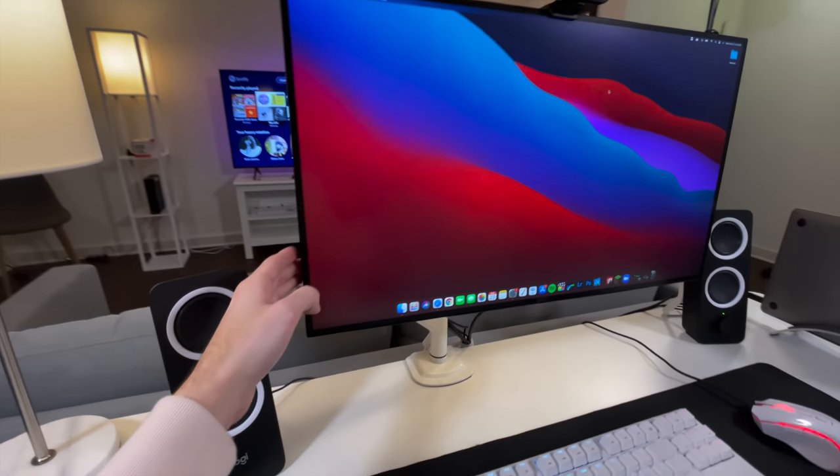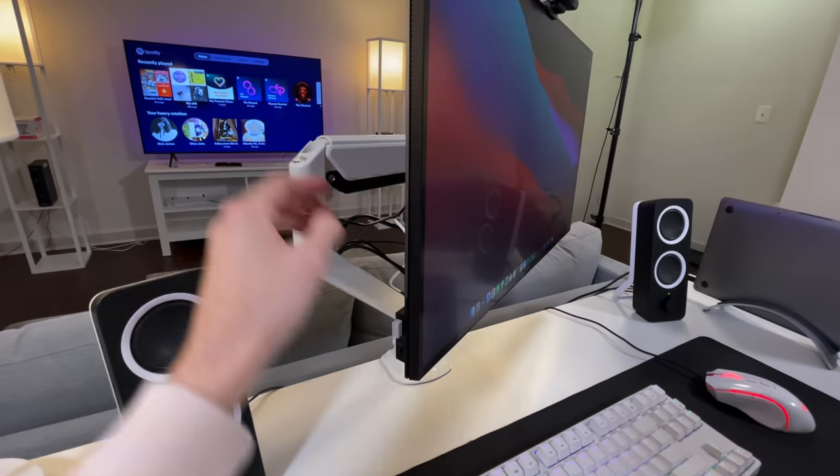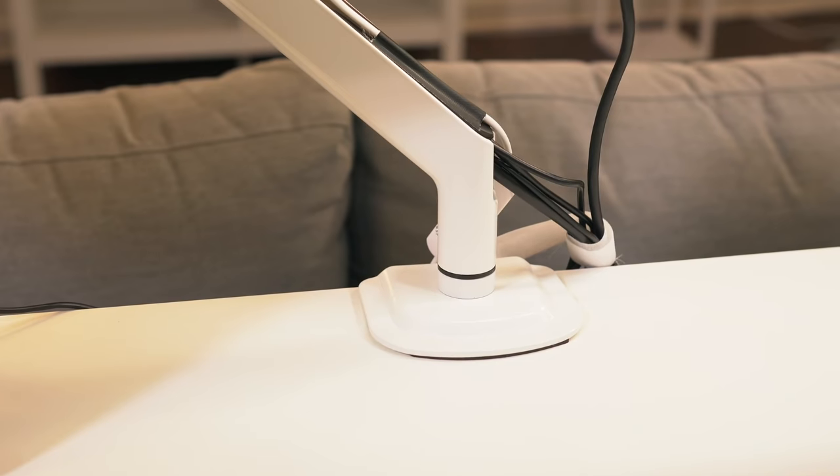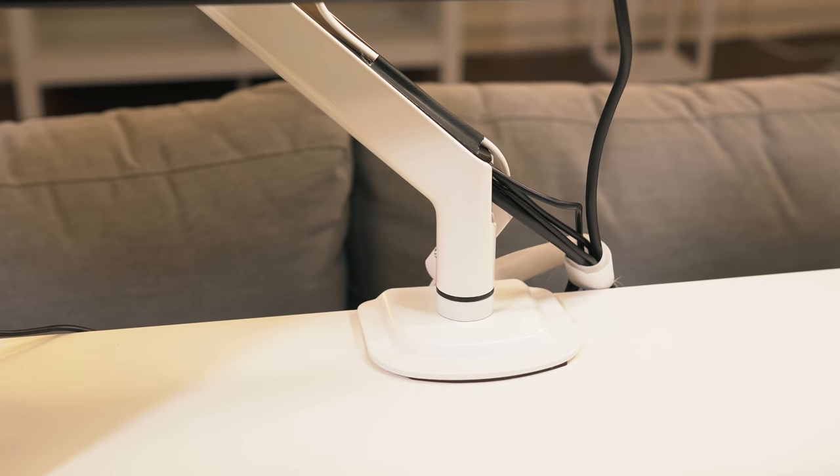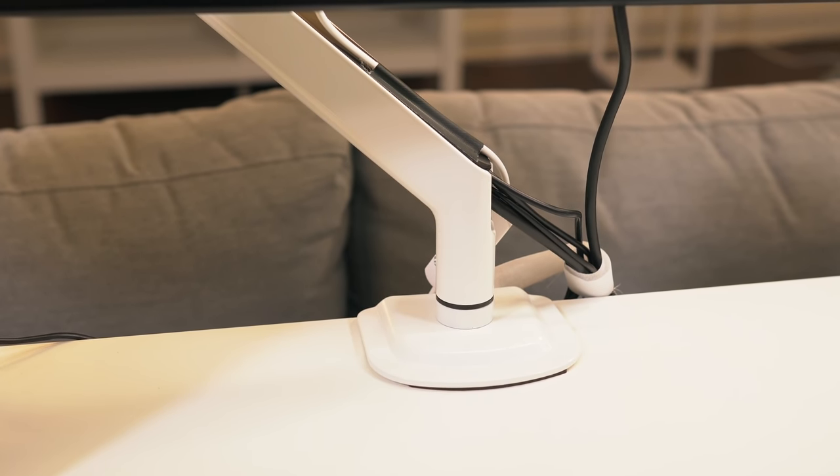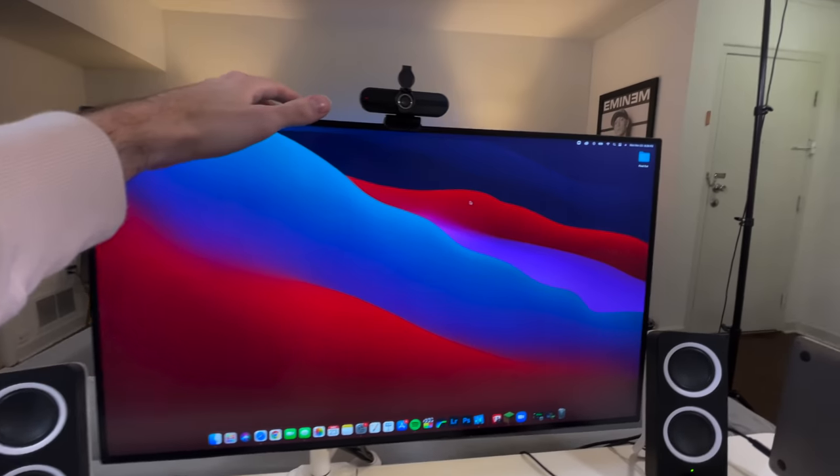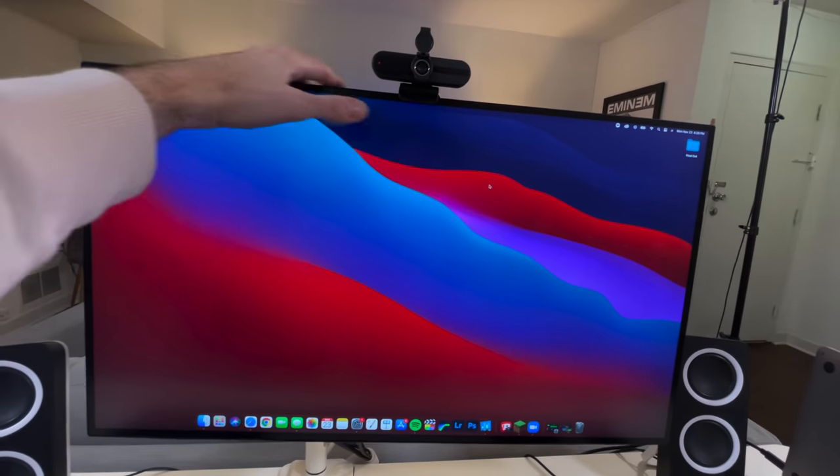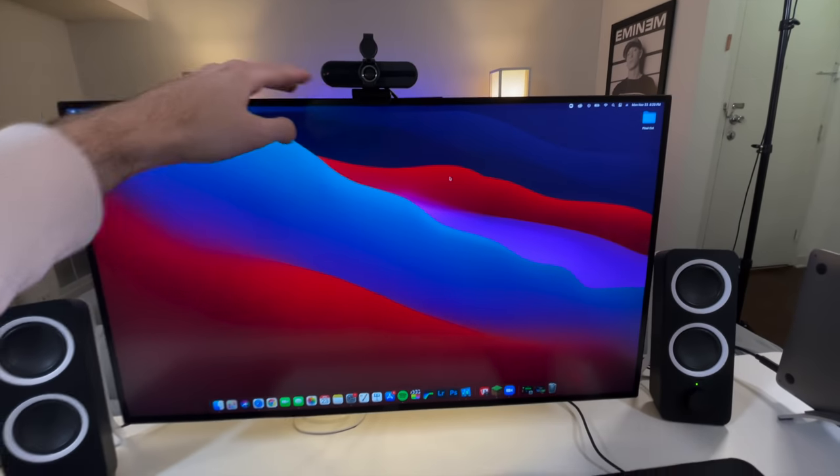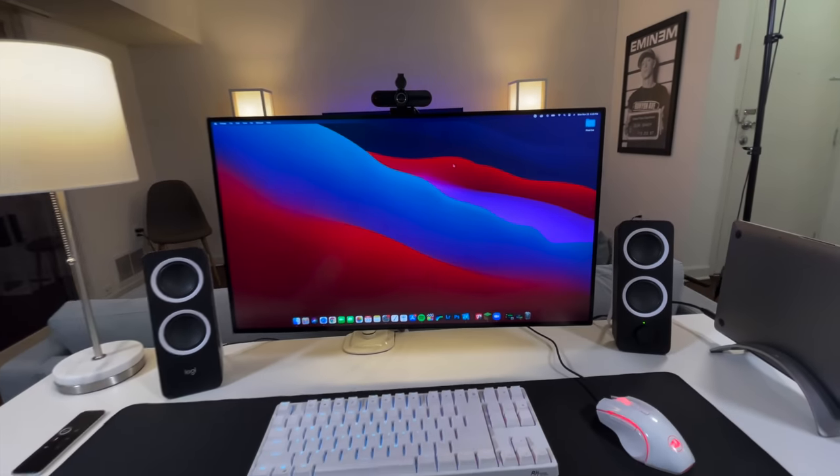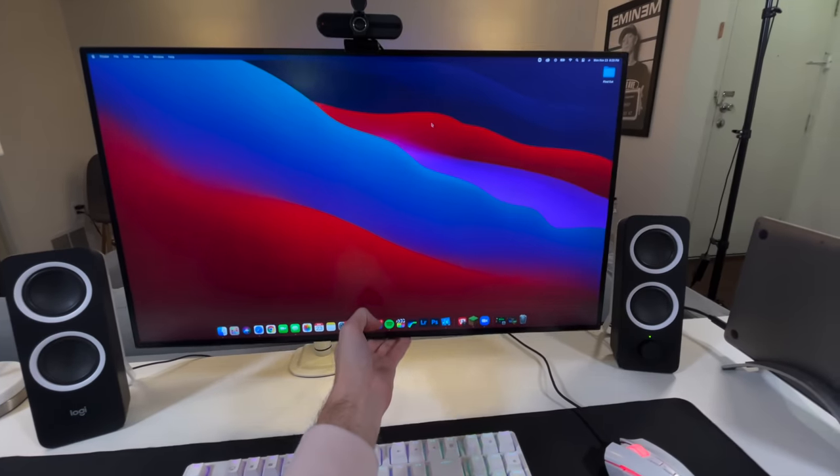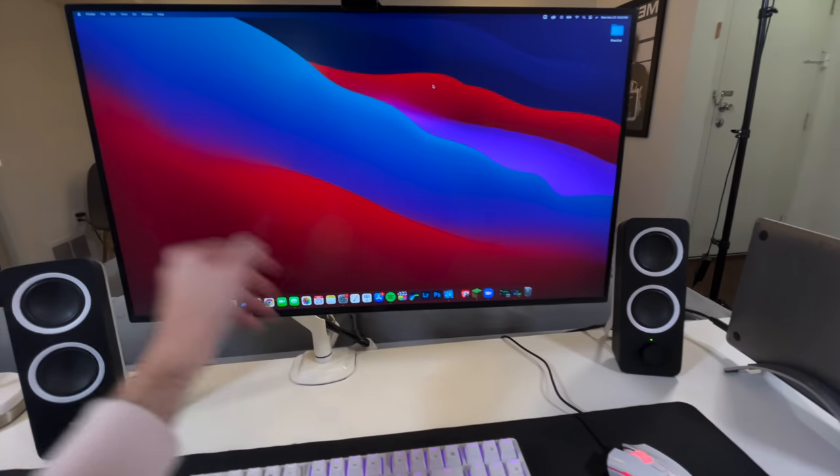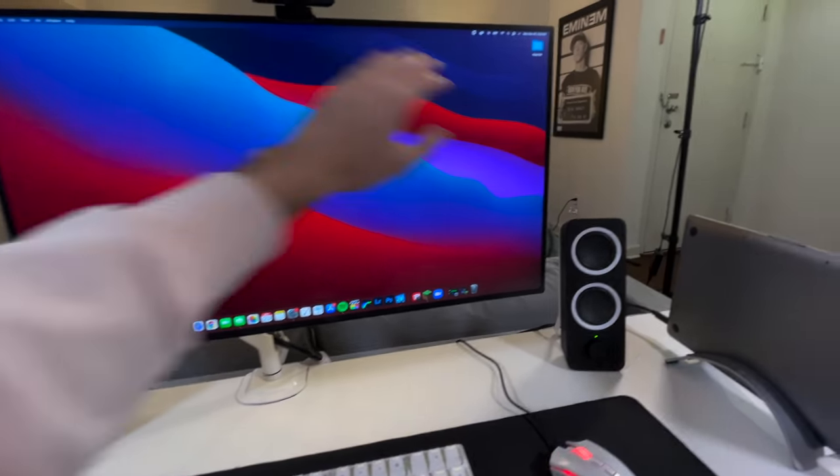Next up, we got this monitor arm that I've mounted my 4k panel to. It's from a company called, I actually, I don't know. I'll just leave a link in the description with the name. And basically it's clean. It's white. It goes with my desk and it's like, I don't want to say hydraulic. It's like gas powered, if you will. Hydraulic. What the hell am I talking about?